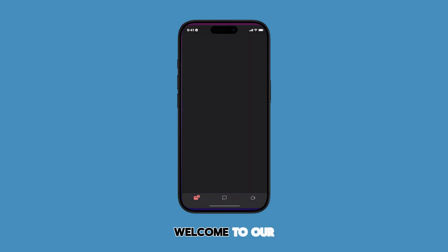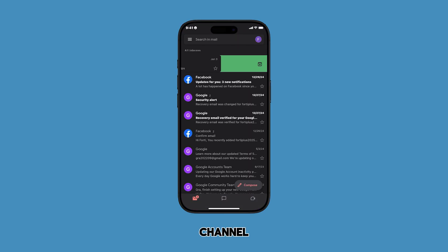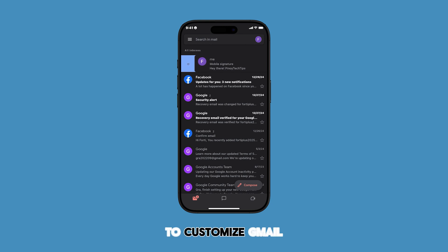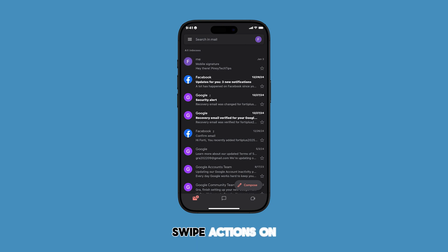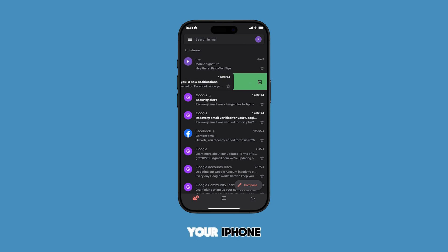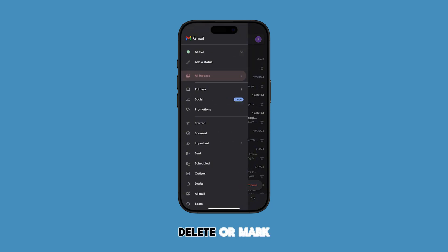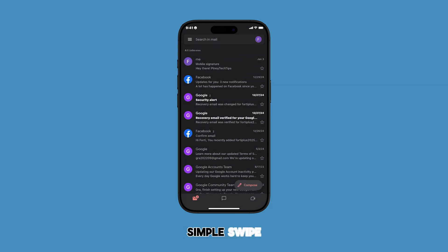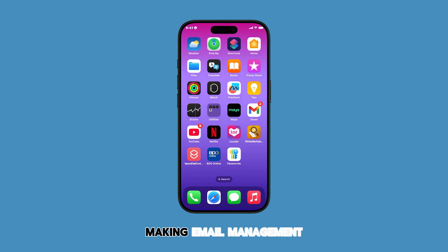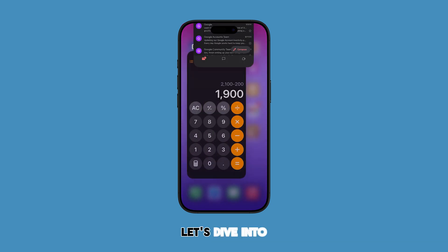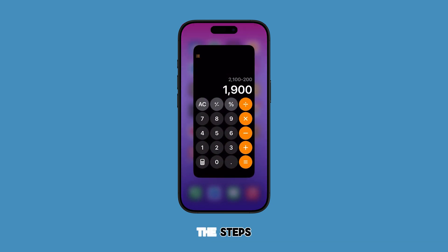Hey everyone and welcome to our channel. Today we're going to learn how to customize Gmail swipe actions on your iPhone. This handy feature lets you quickly archive, delete, or mark emails with a simple swipe, making email management a breeze. Let's dive into the steps.